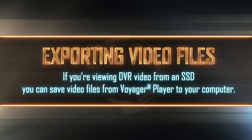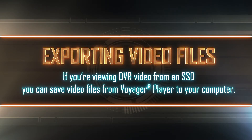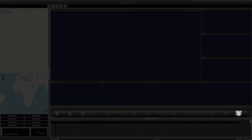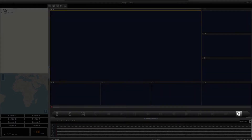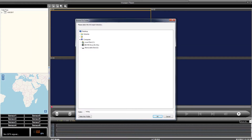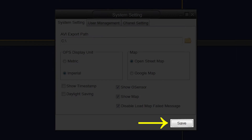If you are viewing DVR video from an SSD, you have the option of exporting video to save on your computer. First, determine where your exported video will be saved. To set this up, click on the System Settings icon on the far right of your playback control bar. Find and click on the yellow folder icon. From within this browsing window, choose where you want your exported video files to save to and click OK. Click Save to close out of System Settings.